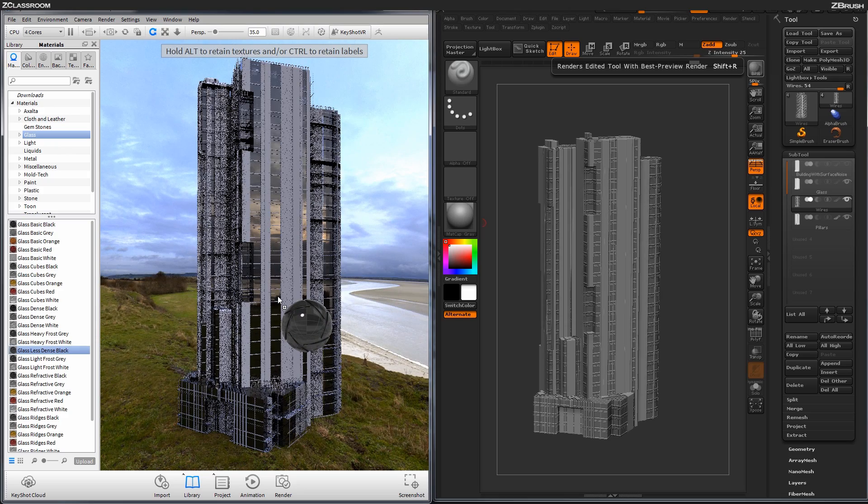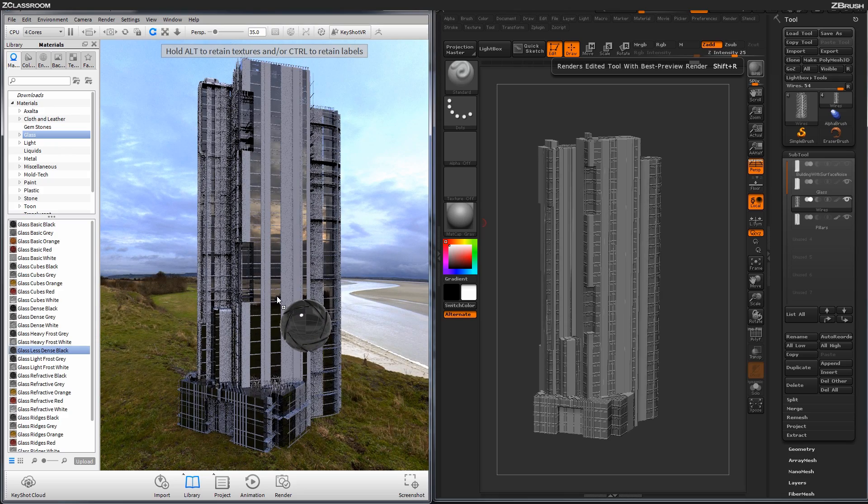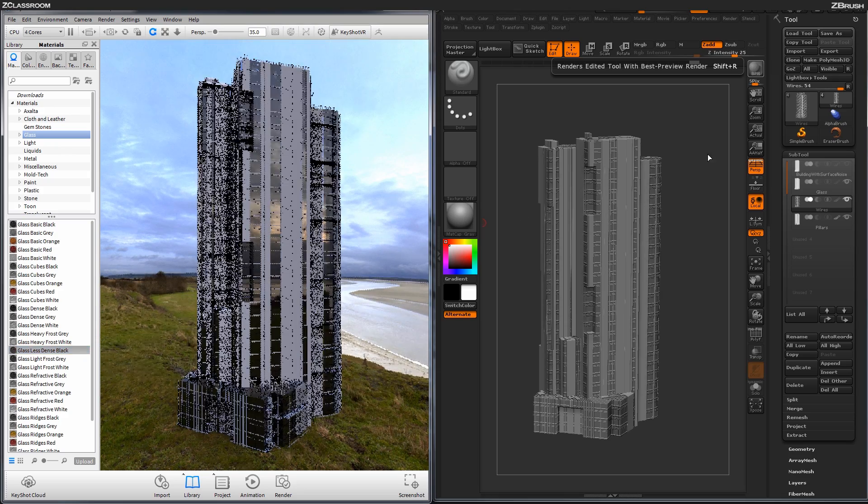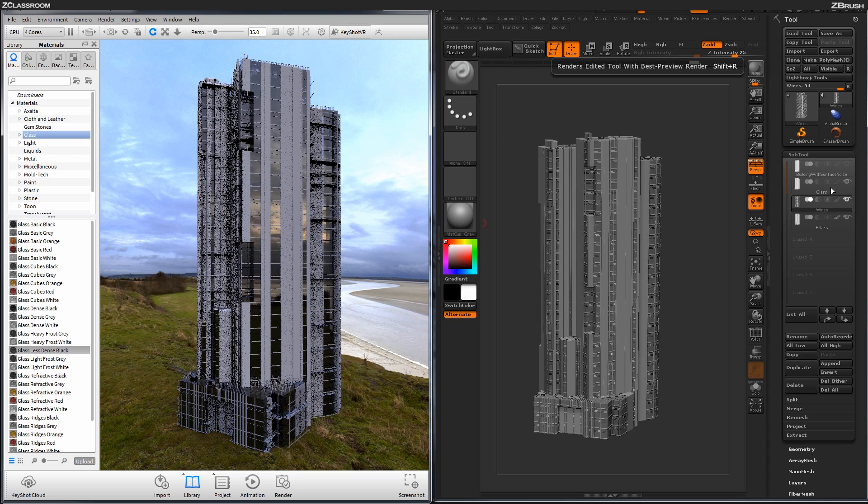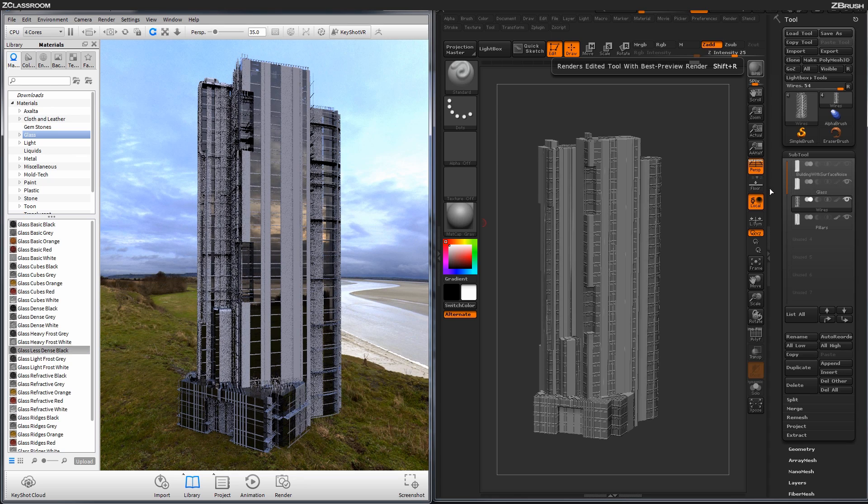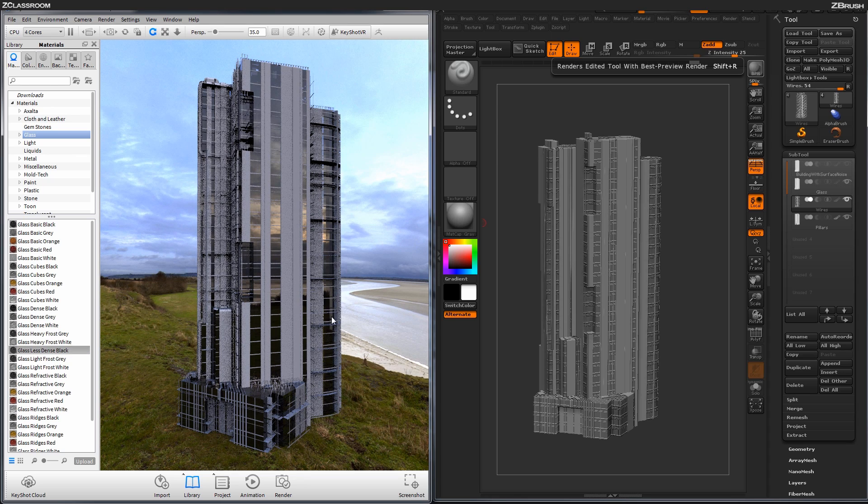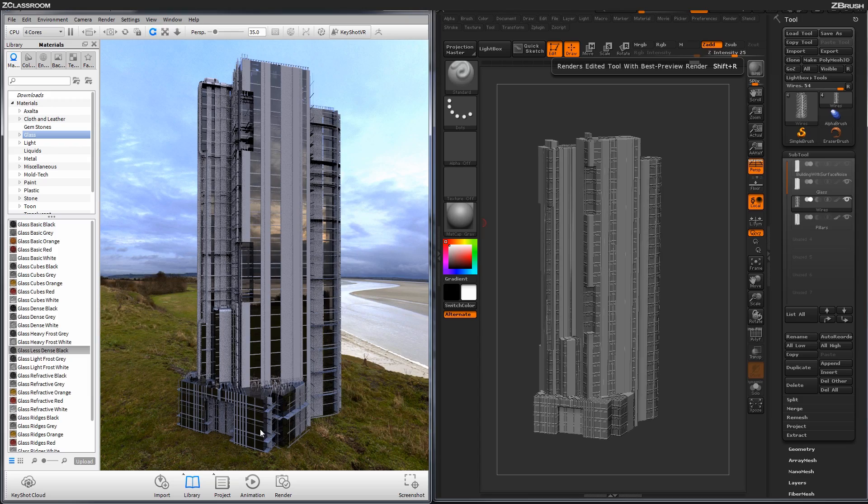Now you're going to want to drag it to the area where the glass is applied, so that actual subtool, the first subtool we had. And just drag it over on the model, and you'll see it update on the model like so.